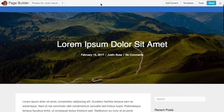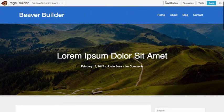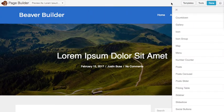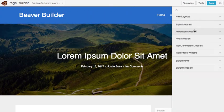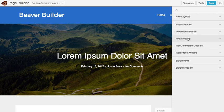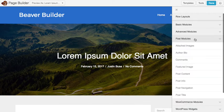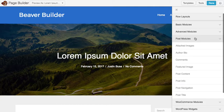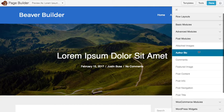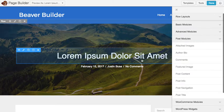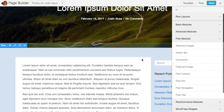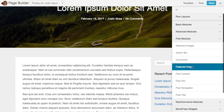And I also have modules available to me for my single post layouts. These post modules will show up here if you're editing a single post layout and you get some things like the gallery of the attached images that are attached for this post or author bio box comments. Some of these things are their own modules and then some of them are actually just aliases to other modules.